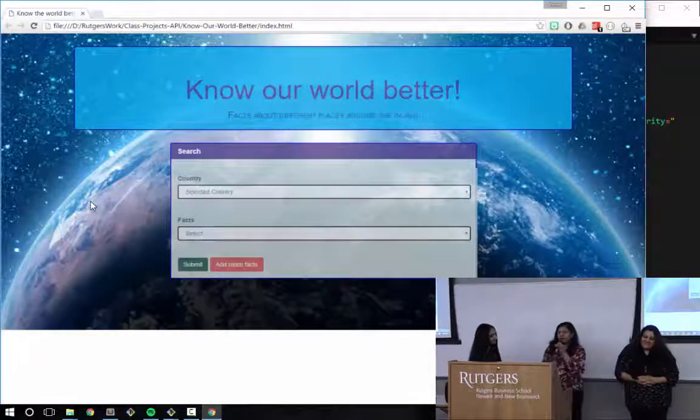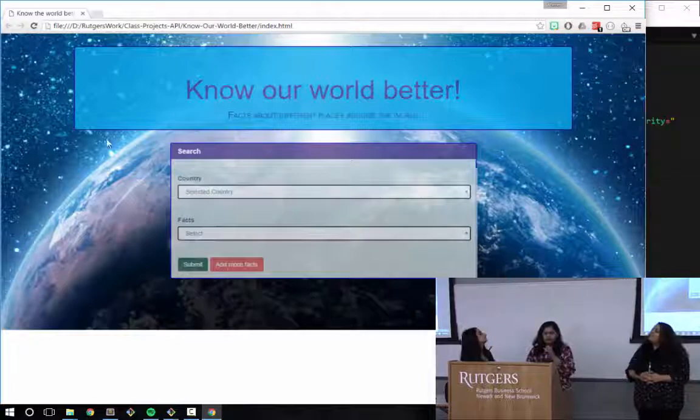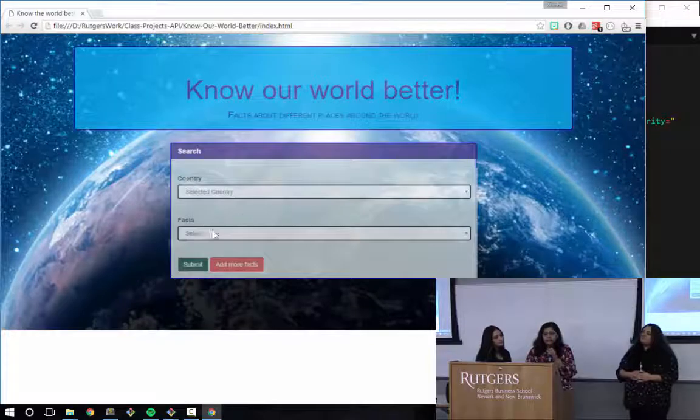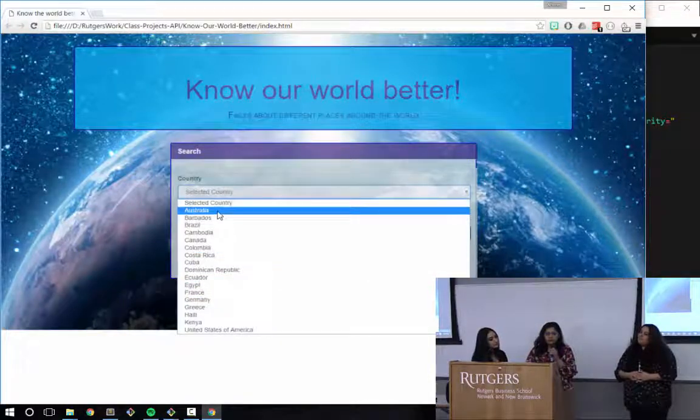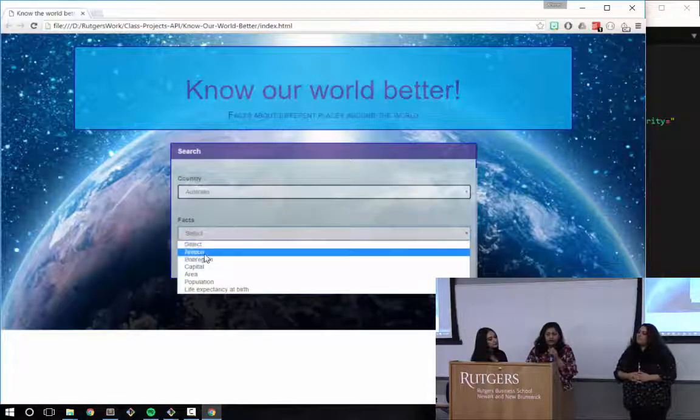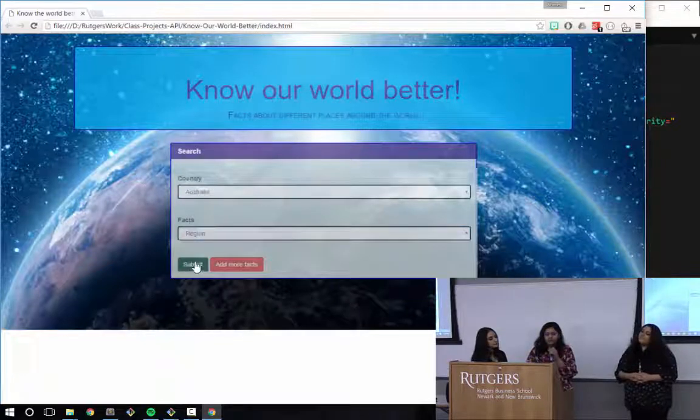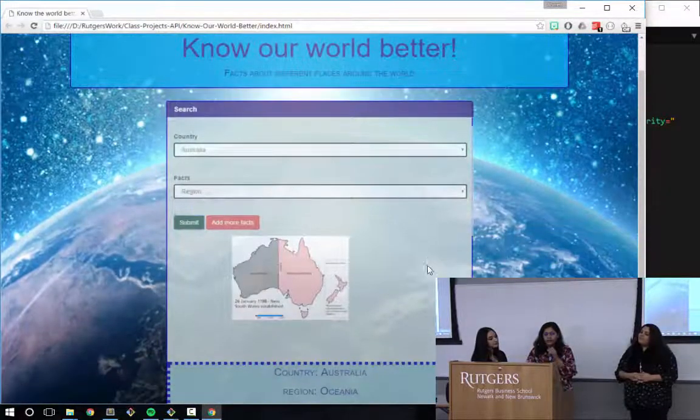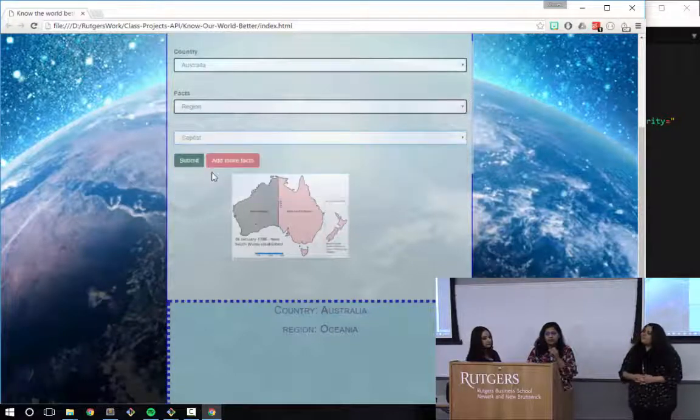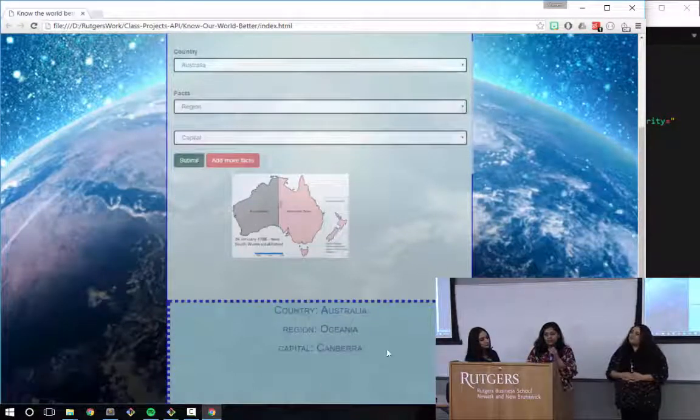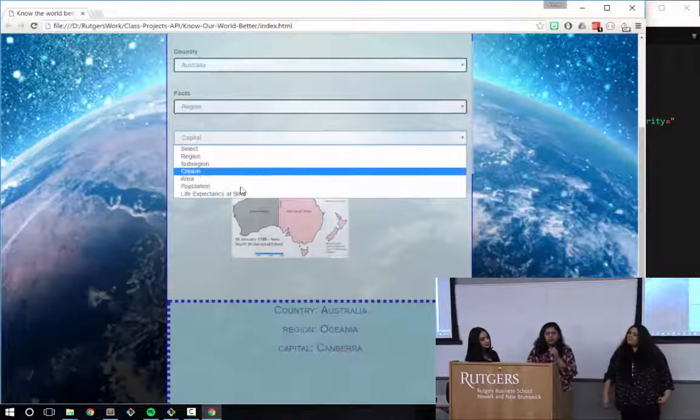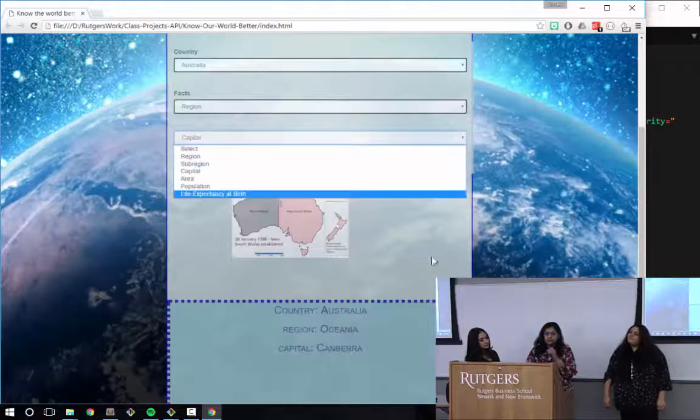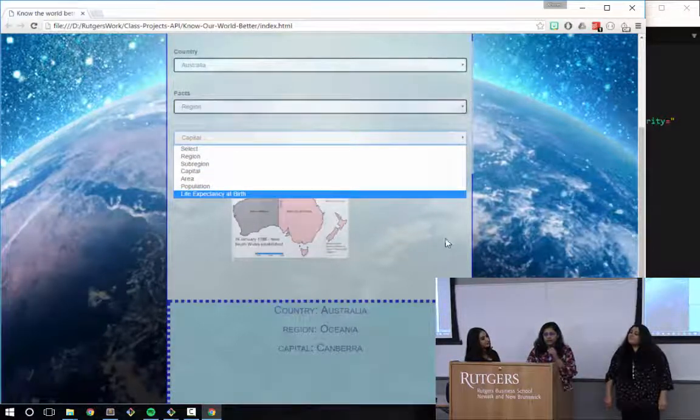Hi everyone, my name is Anil Ben, and I'm gonna give you a demo of the app. So basically, this is a dropdown menu. We can choose any country from here, let's say Australia, and we can choose any fact about that country. If we click submit, it gives the map of Australia, and the region is Oceania. I can add some more facts like capital, and when it's submitted it gives the capital. I can keep adding more and more facts about it. It also gives the map of the country or some other related image.